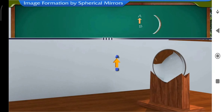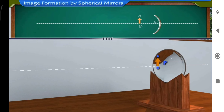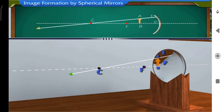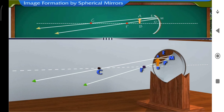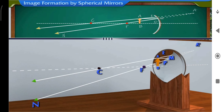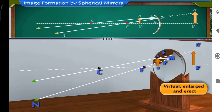When the object is placed between the pole P and focus F of the mirror, ray AE after reflection passes through the center of curvature C, and ray AM gets reflected along MN. The two reflected rays EC and MN appear to come from point A'. Thus, the image A'B' of the object is formed behind the mirror — virtual, enlarged and erect.